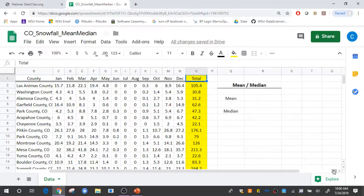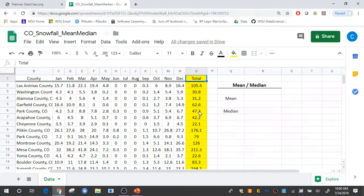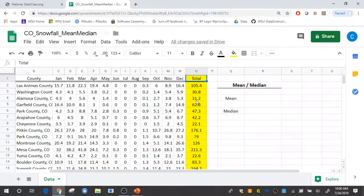So here I have the Colorado snowfall data. I have the total column here and that's what I'd like to calculate the average of and the median of.